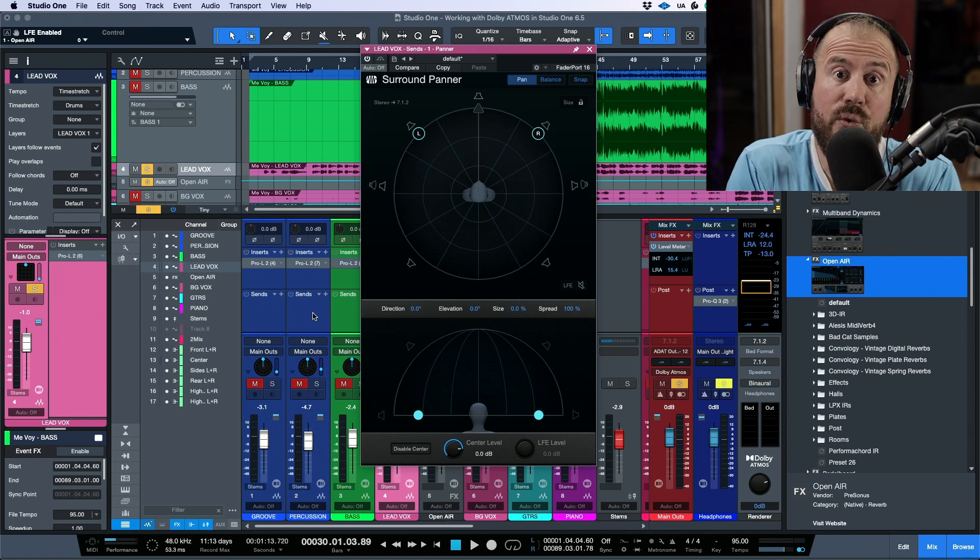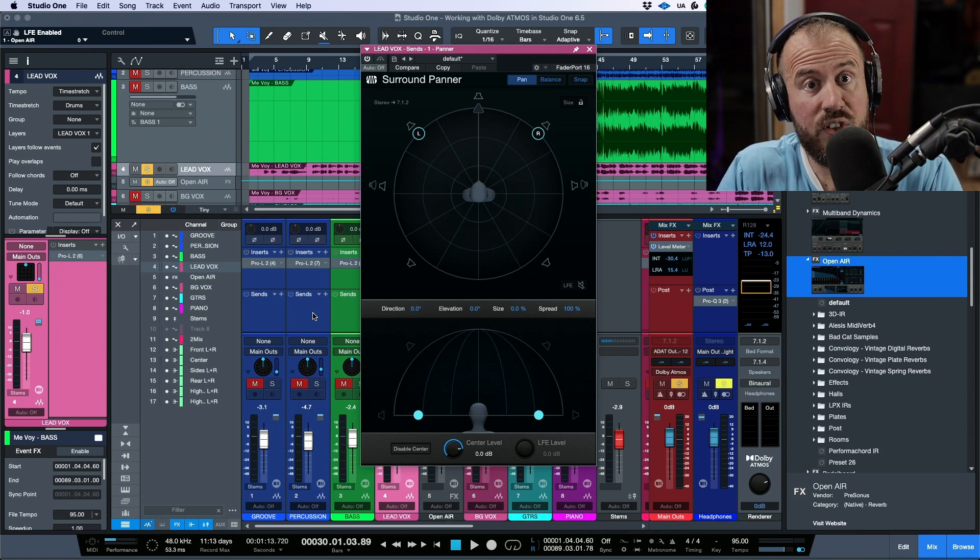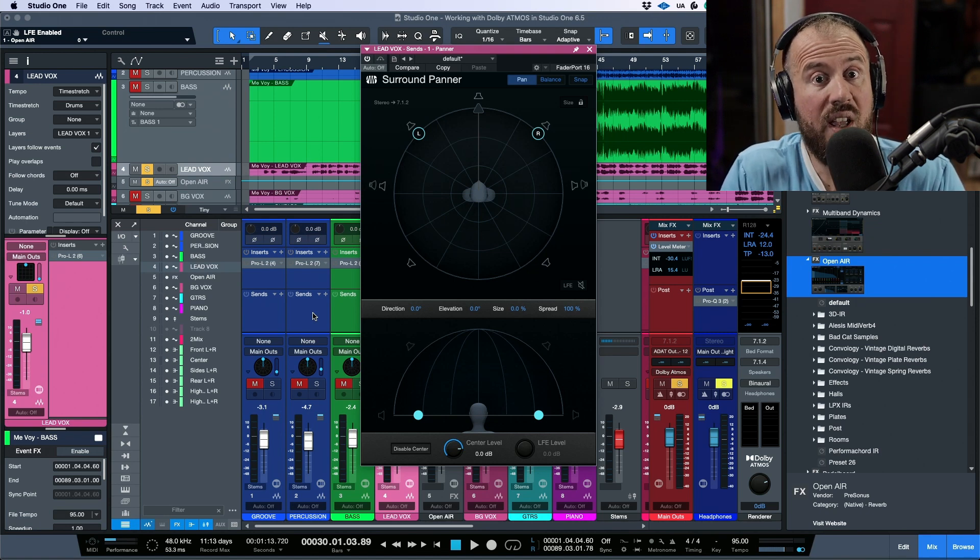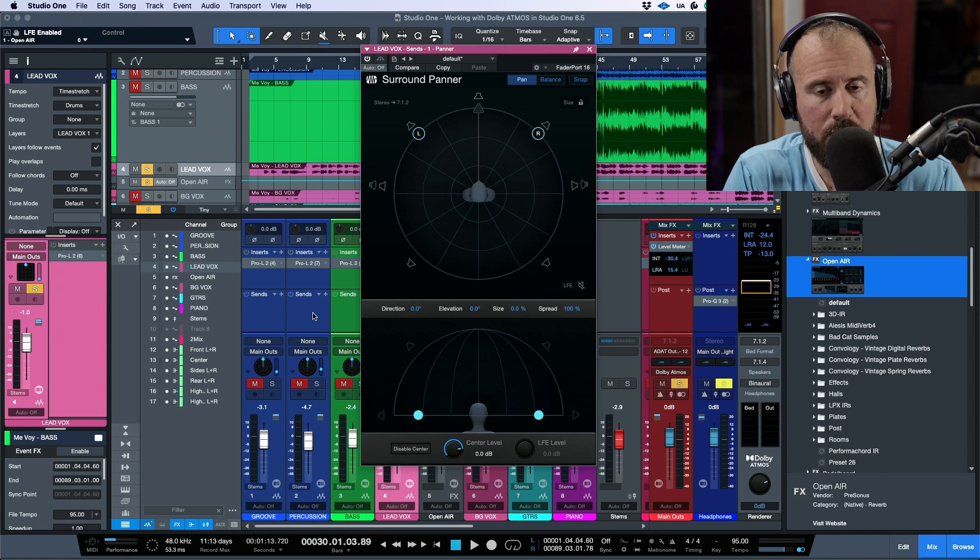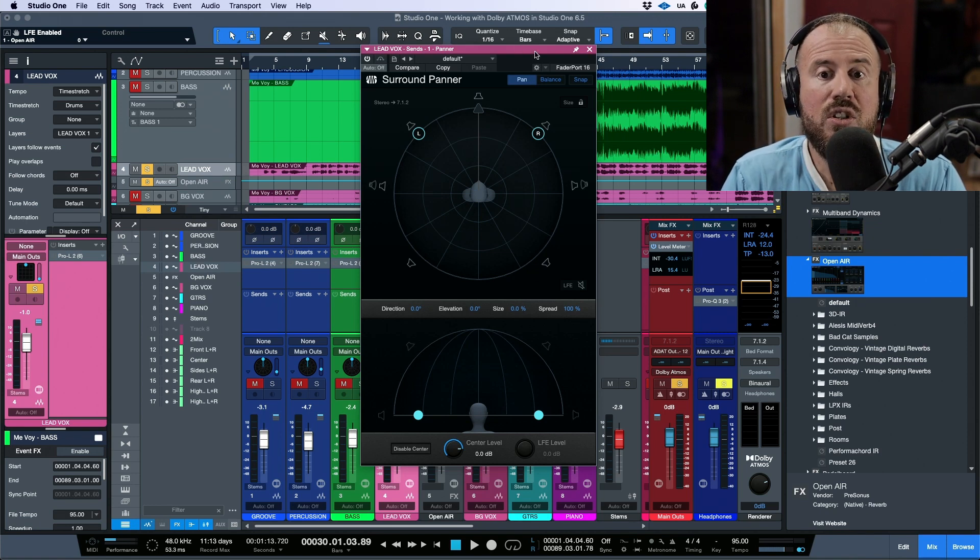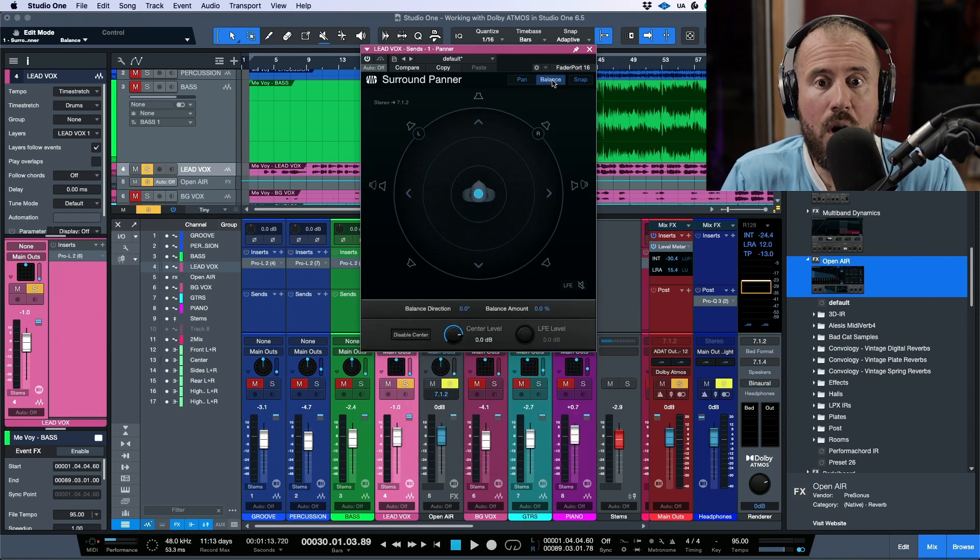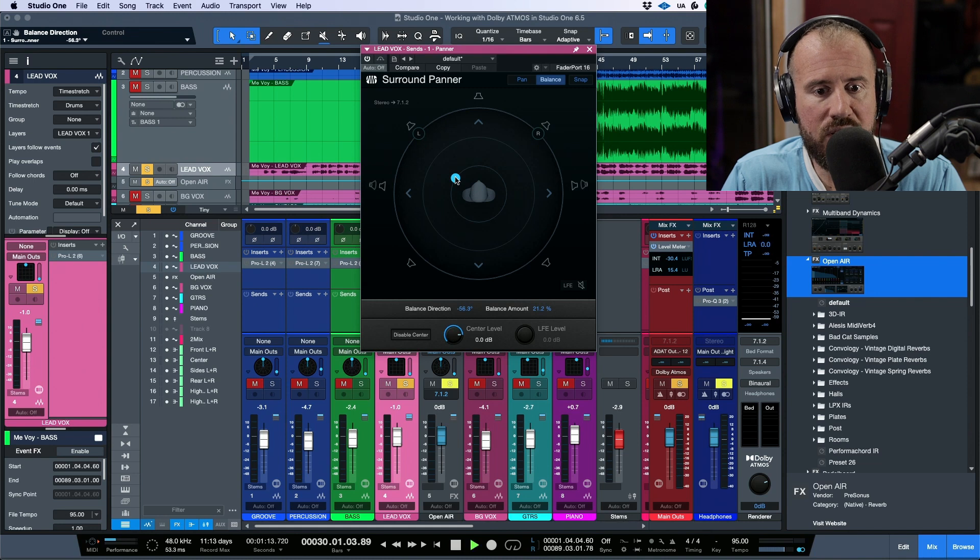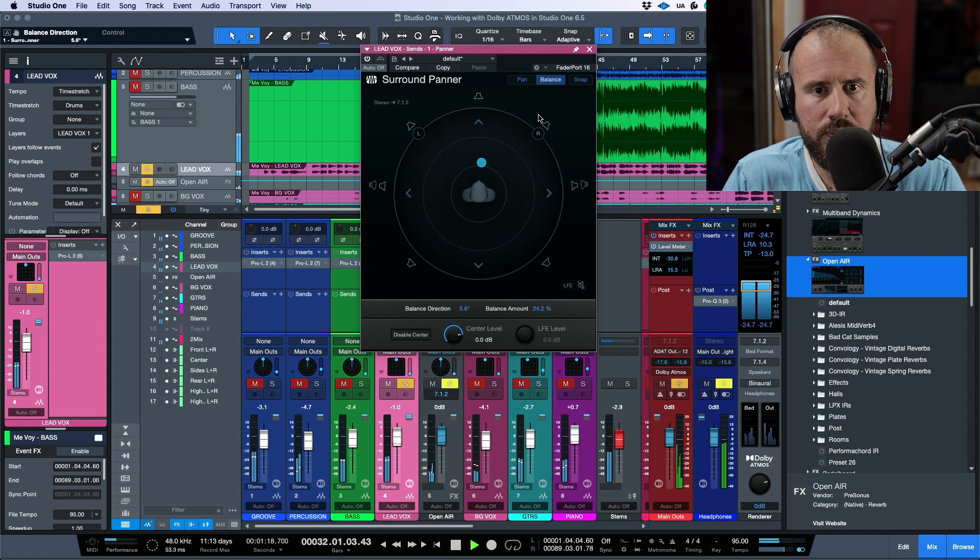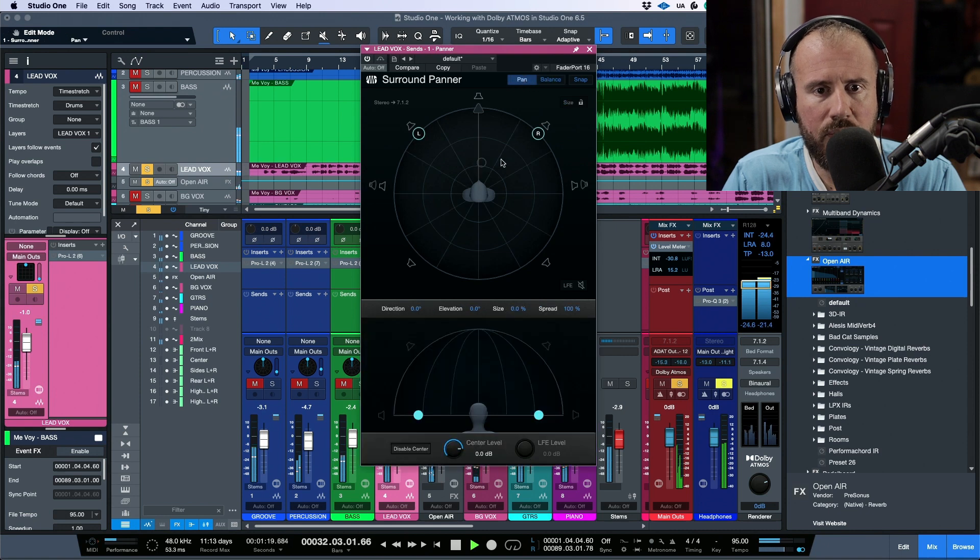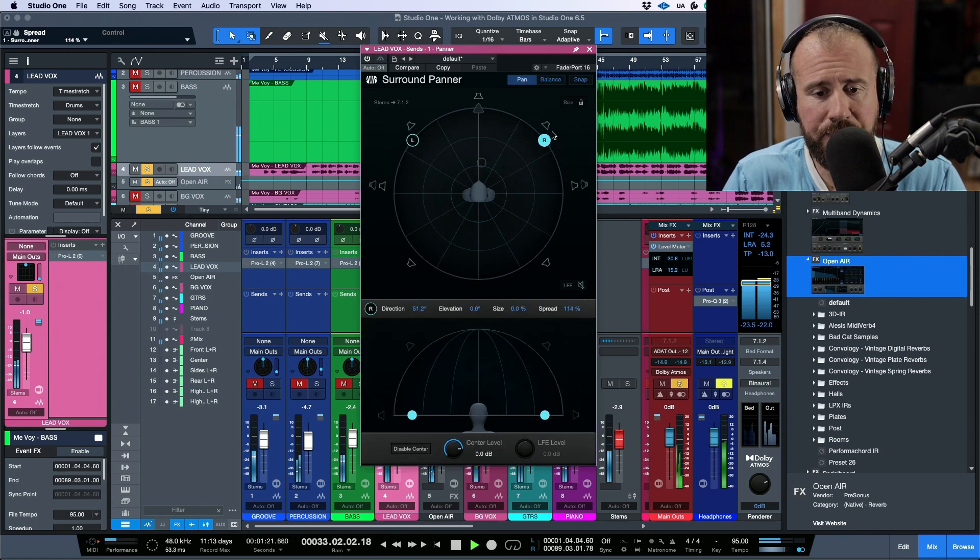as long as they're routed to the beds versus being routed as objects, which we can only do with mono or stereo tracks. So we have a couple different modes that we can use here. We can use the balance adjuster.